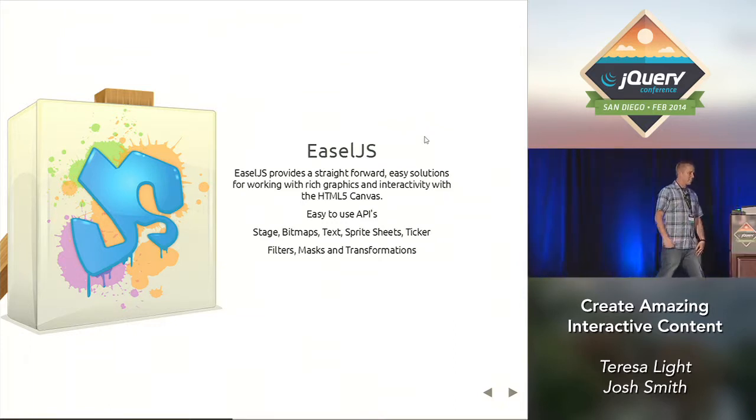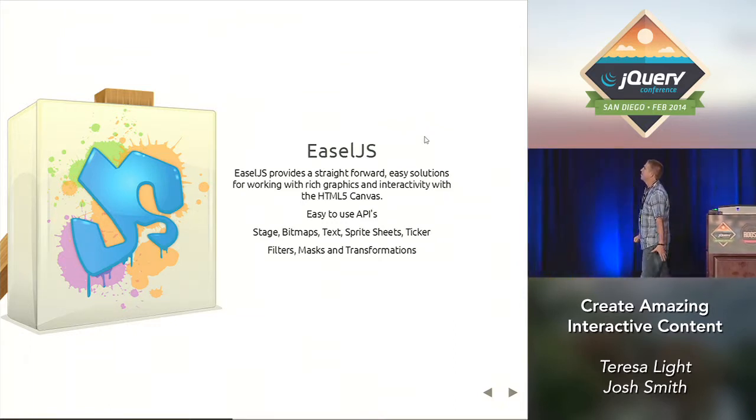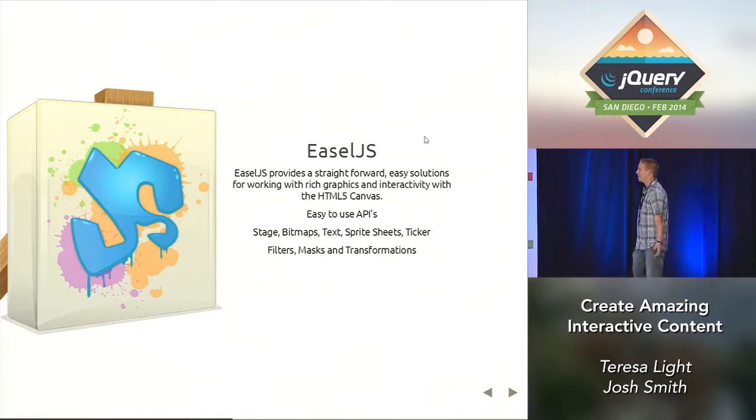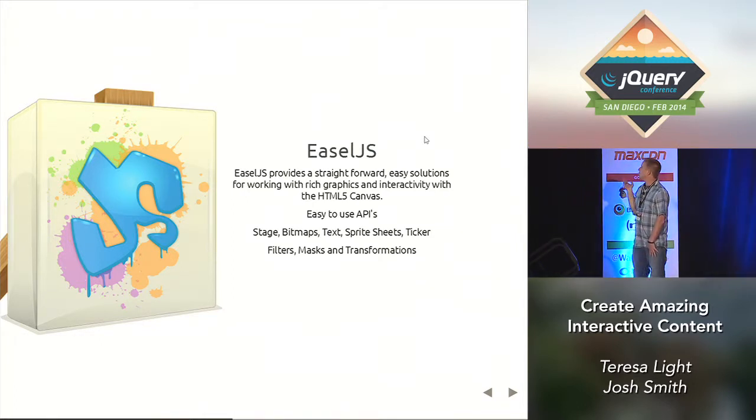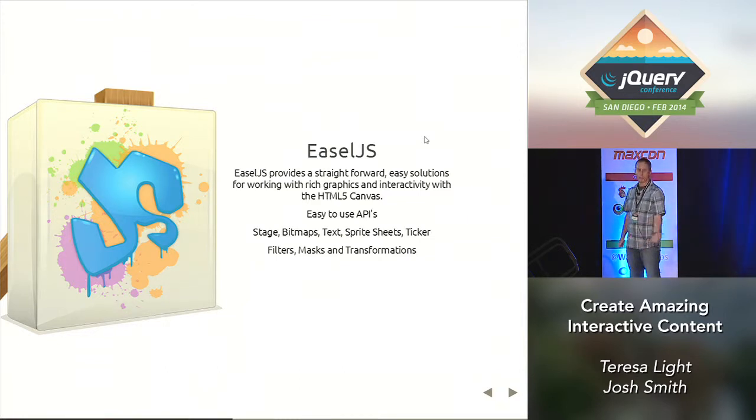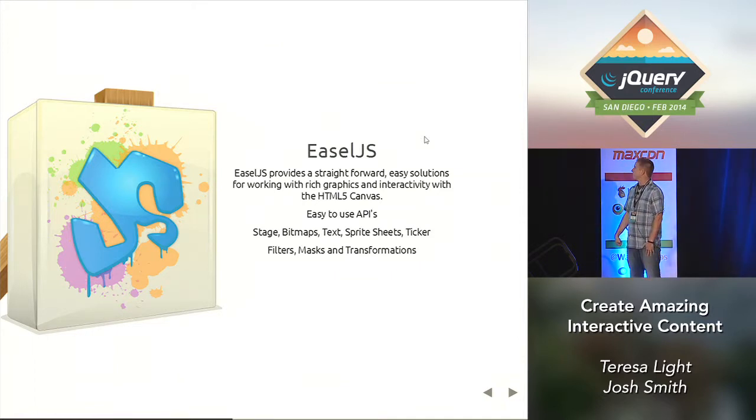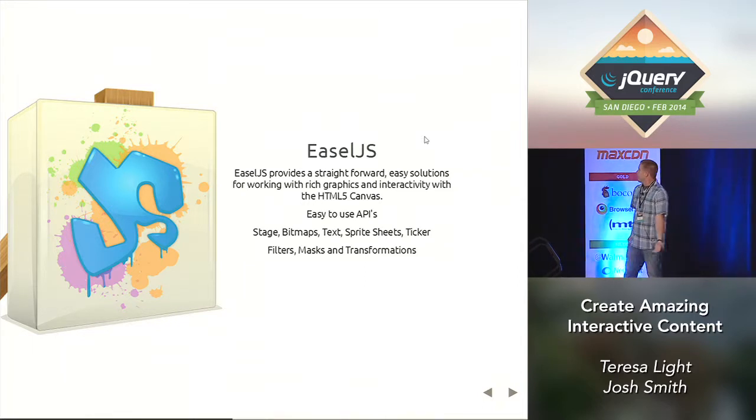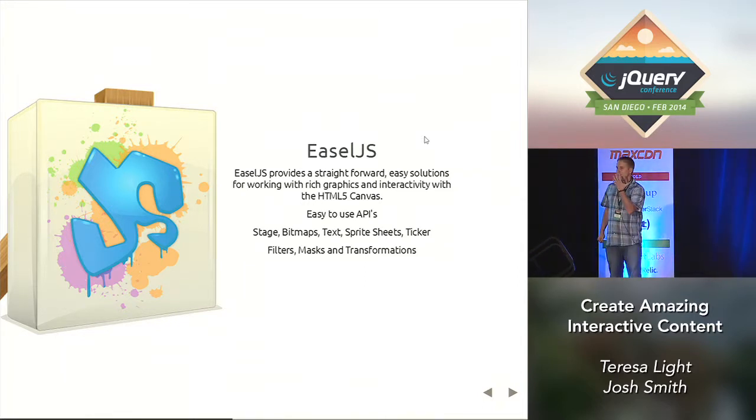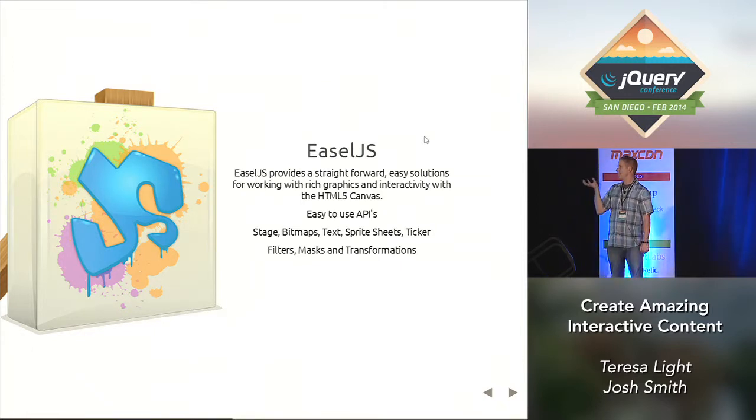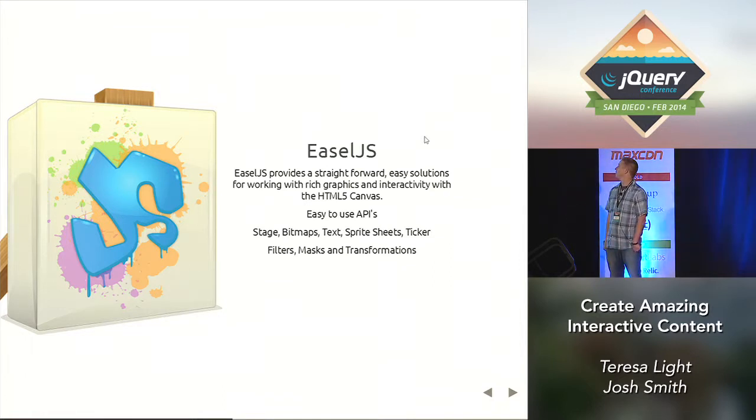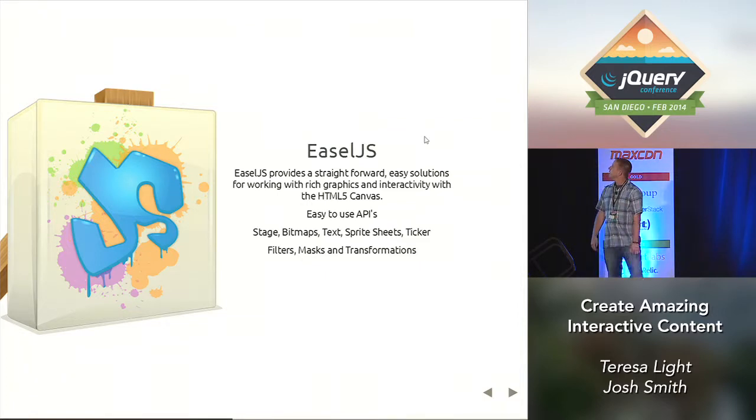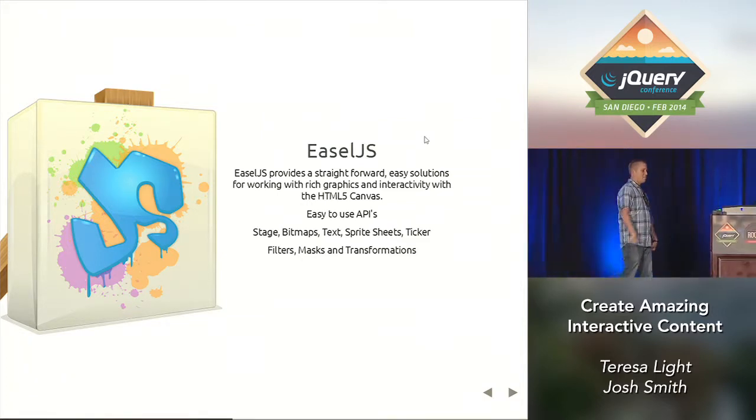So the next library that they have in the CreateJS family is EaselJS. EaselJS works with the HTML5 canvas and it provides a Flash-like API that's very easy to use. There's like five main components that I use: the stage, bitmaps, text, and sprite sheets, which are the objects on the stage, and there's a ticker that animates. Beyond that, you could use filters, masks, and transformations to change the objects on the stage.